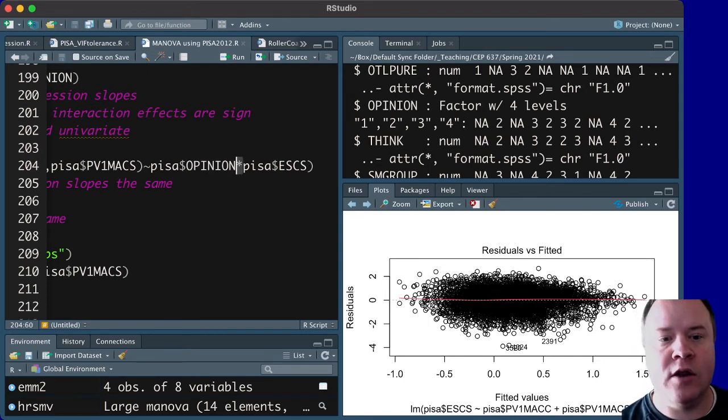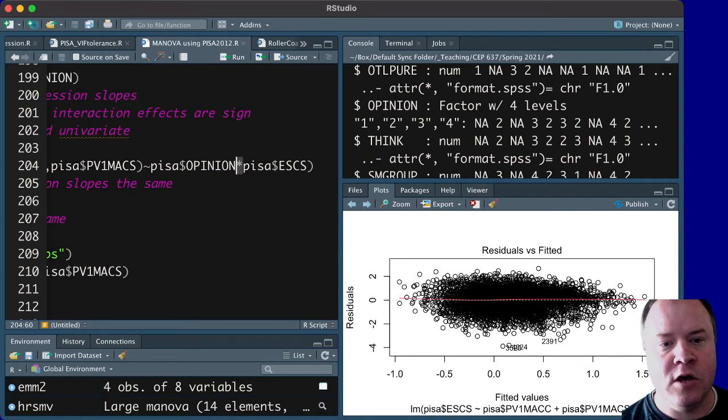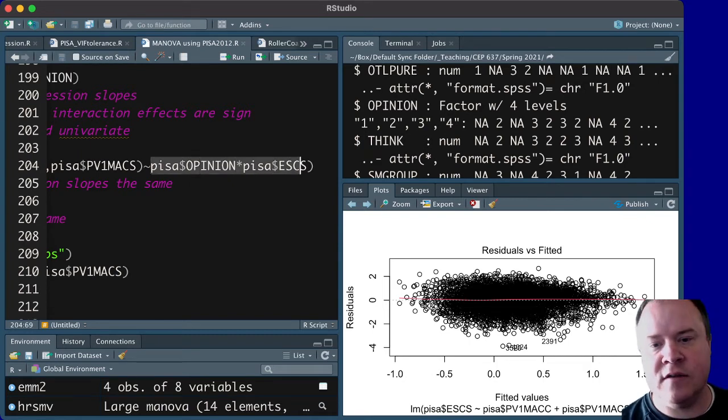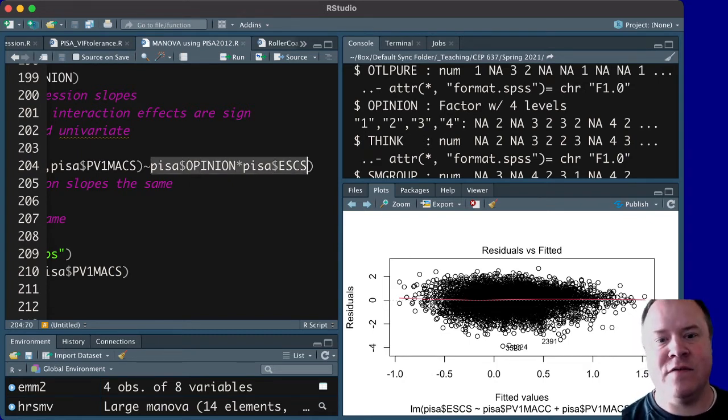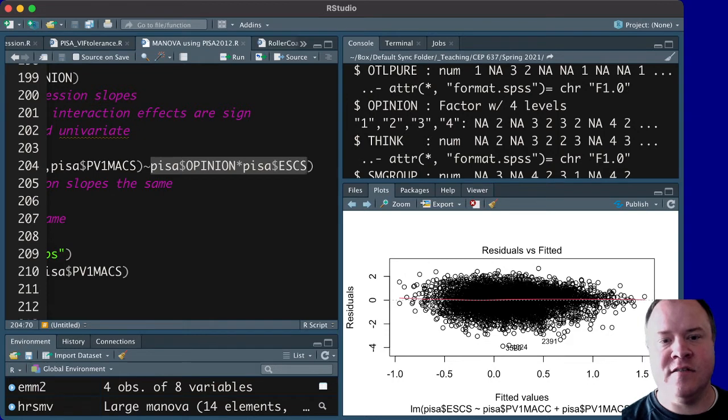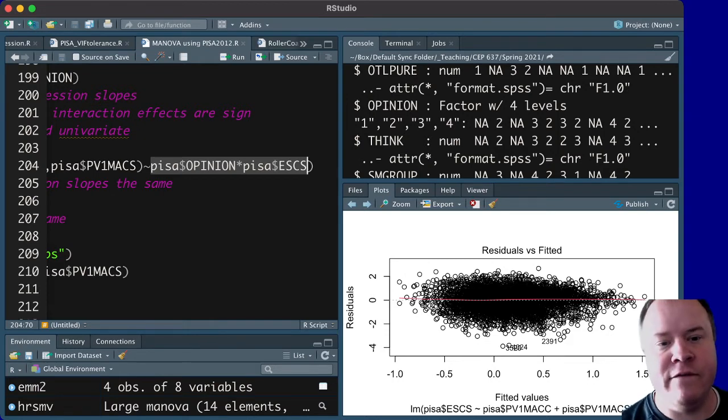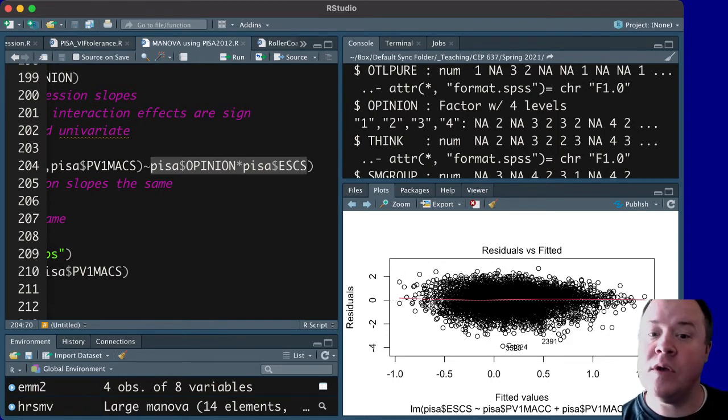we're going to create an interaction term, the multiplication symbol of opinion times SES, to see if SES slope differs across these levels of the grouping variable.